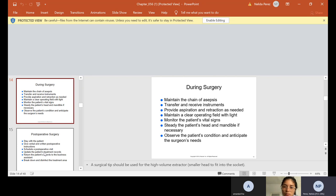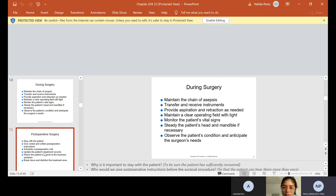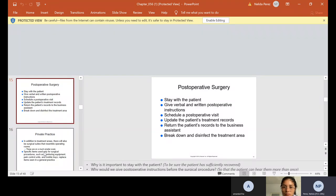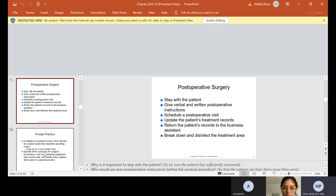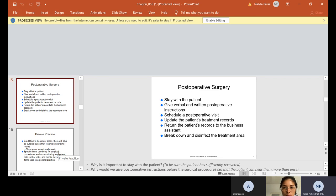When you come to lab, we will be taking out all these instruments that I'm about to discuss, and we will have instrument identification with oral surgery also. Post-operative surgery, so at the end of the surgery, we have to stay with the patient. We have to make sure that we're giving them verbal and written instructions, that we schedule them their next visit. We update their records. We return the patient's records to the business assistant, so that's whoever's sitting in the front desk. And it's so important to make sure that we break down and disinfect the treatment area correctly. We have to make sure there's no blood, there's no saliva, there's nothing in that room. Sometimes we even have to clean that room double.